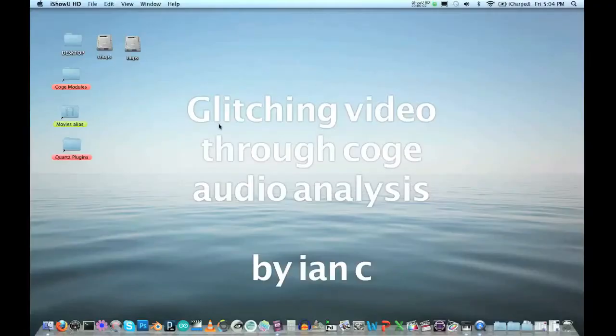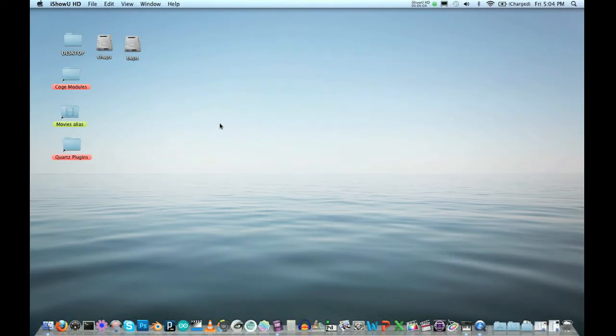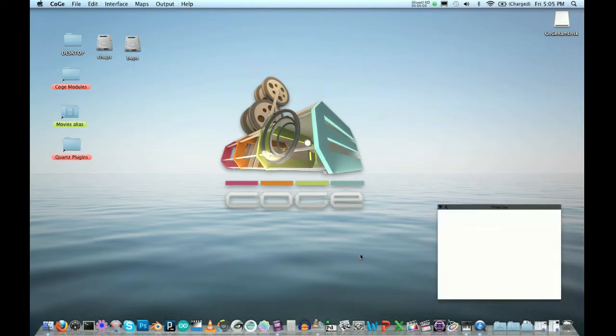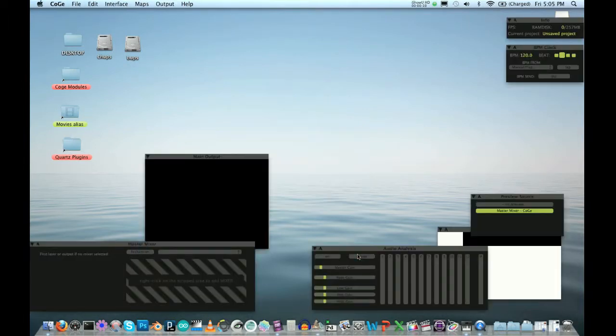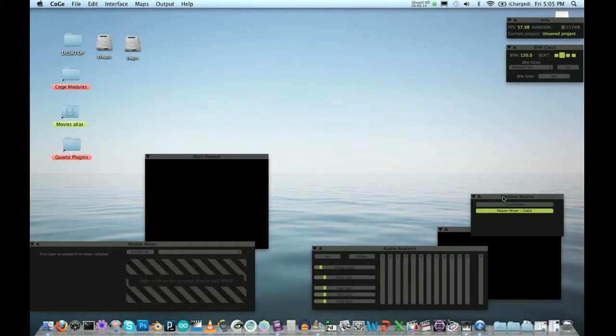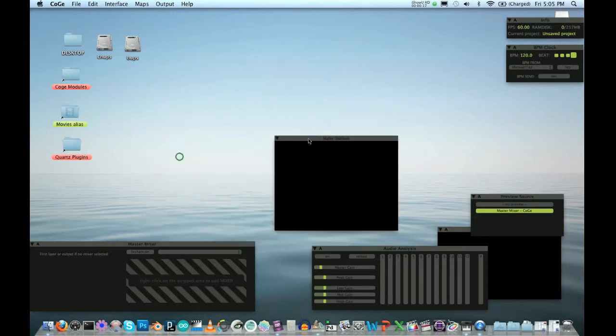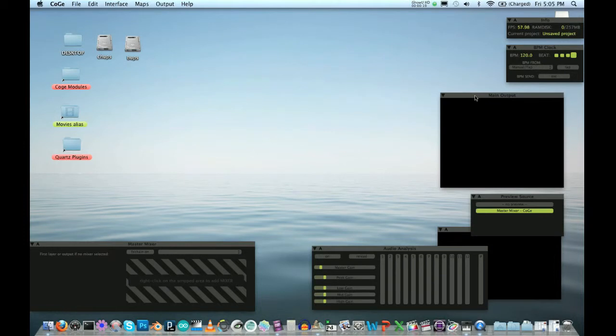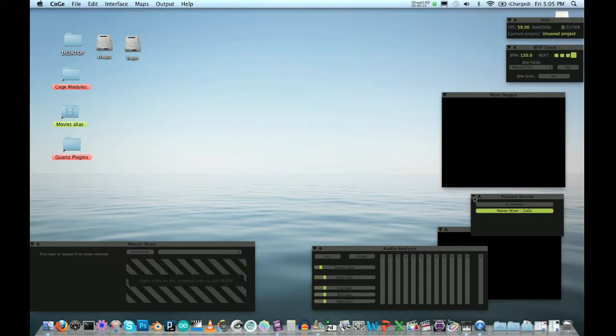Hi, this is Ian. This is another Kogi tutorial, and this time I'm going to do kind of an experimental technique I've been playing with, and we're going to use the audio analysis tool to control a playback head.